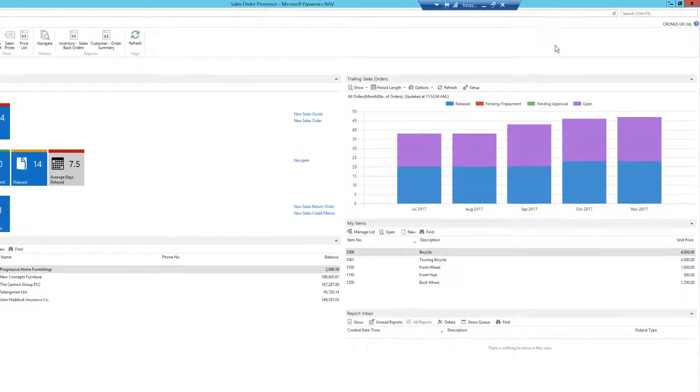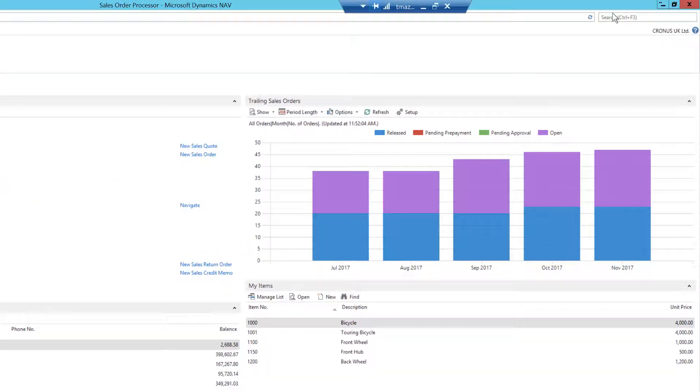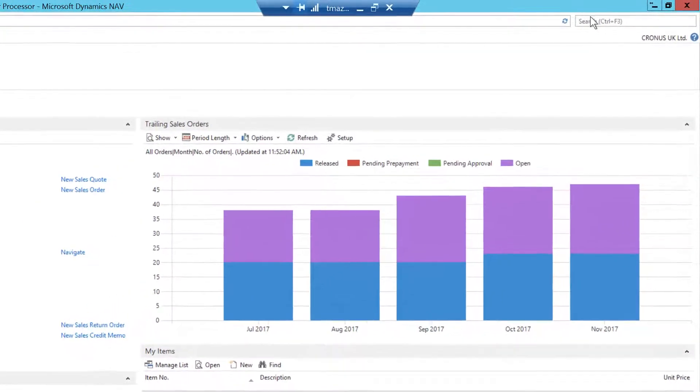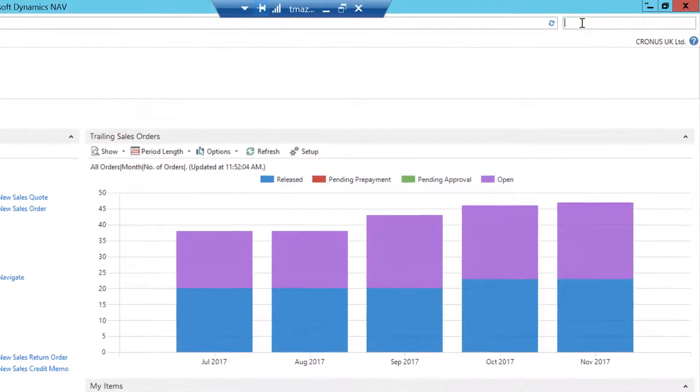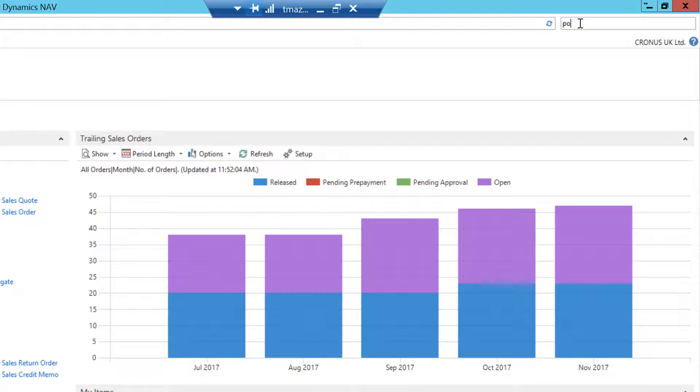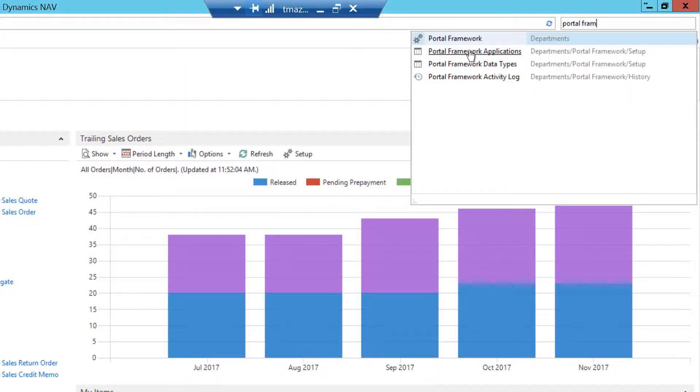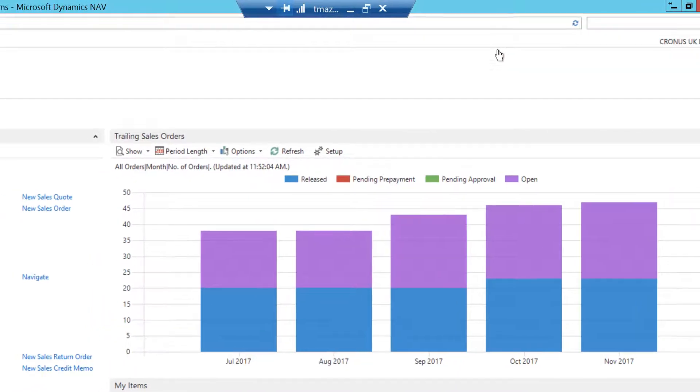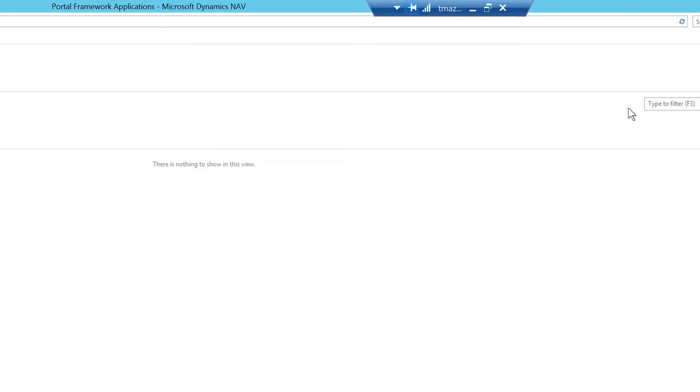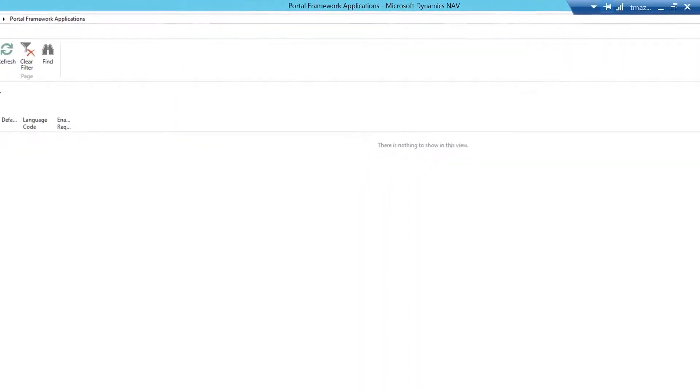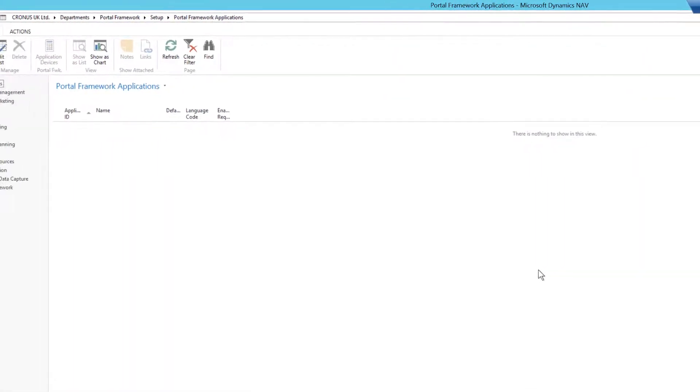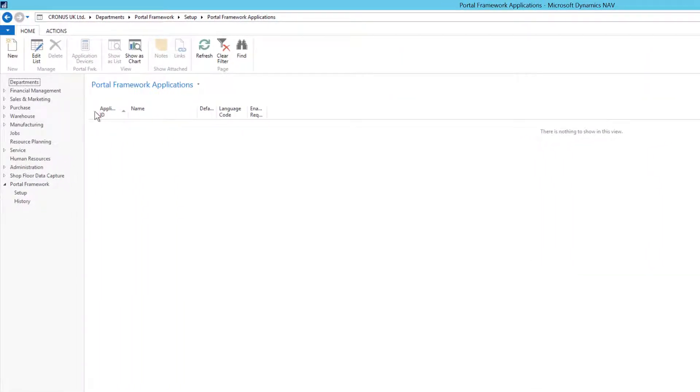First, we need to navigate to the Portal Framework Application screen. As you can see, this is blank. In order to activate SFDC, I will need to add it in this screen, so I'm going to select New.